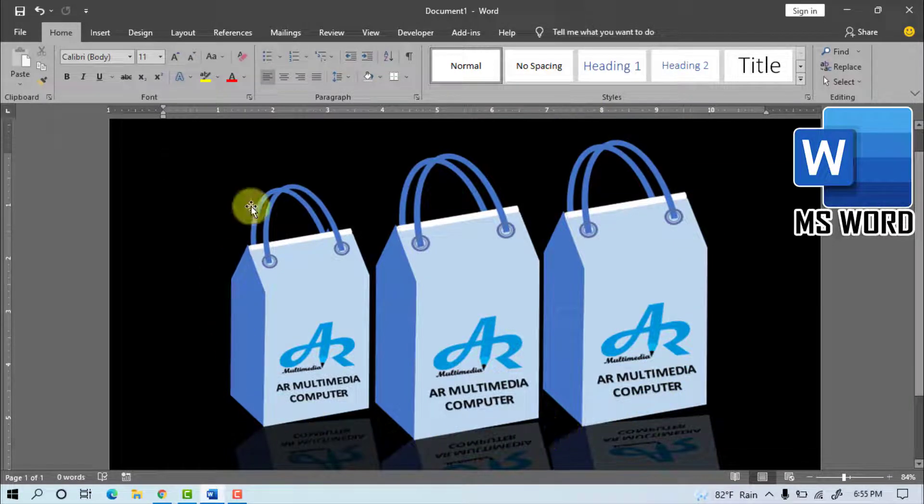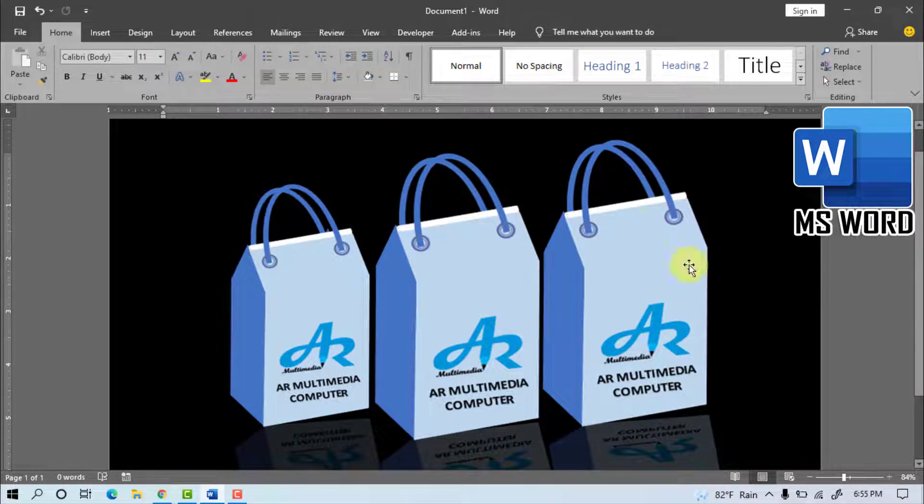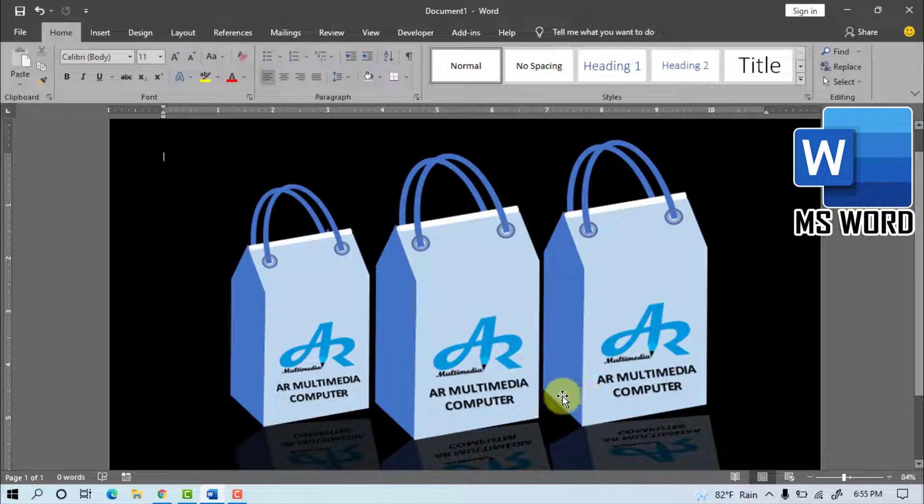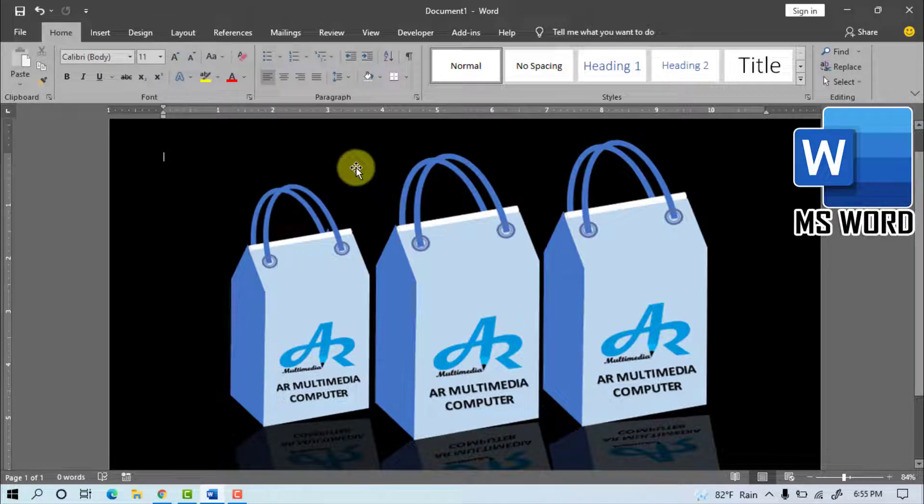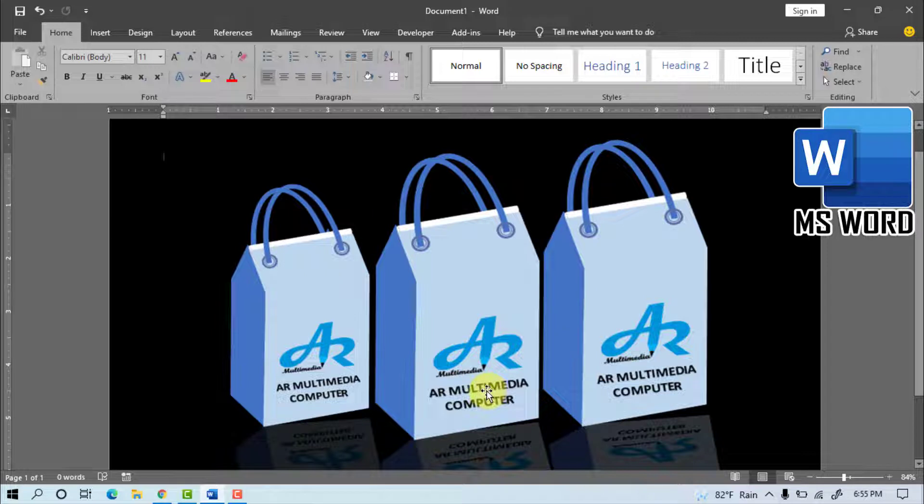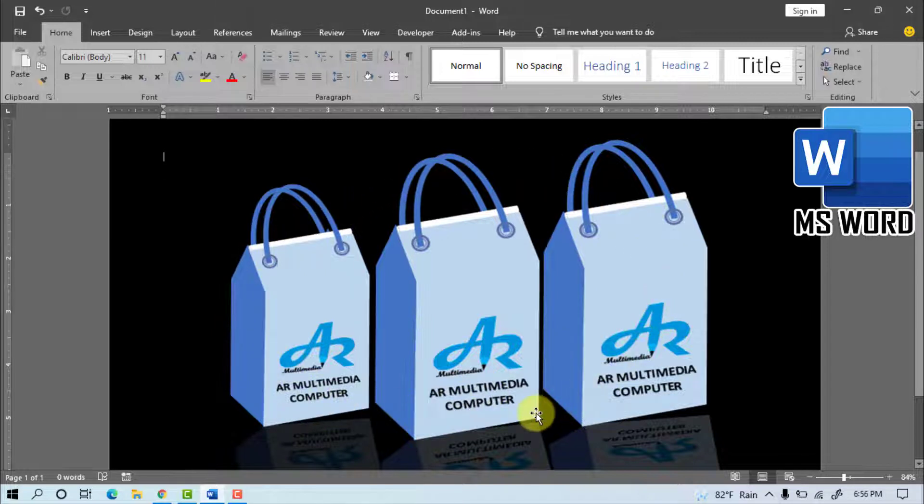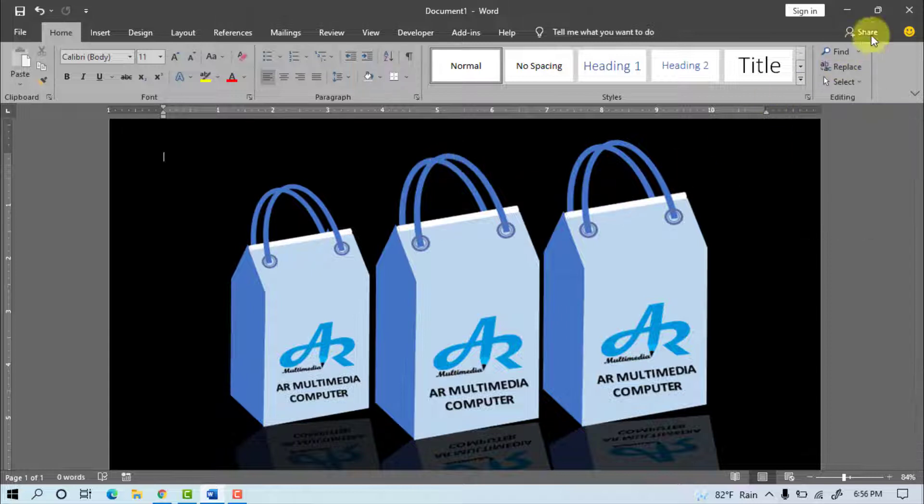In this video tutorial we'll learn how to use Shapes Tool to make shopping bag mock-up template design in Microsoft Word 2007-2019. Now I am going to start my tutorial so stay with me to watch the complete video.